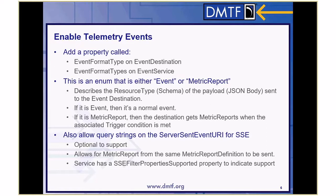We also allow query strings on the service and event URI for SSE. It's optional to support, but those query strings are in the model. You can find out which properties are supported using the SSE filter property on the service. These are the exact same filter options that are in the Redfish spec itself, so you can use the same format whether you're filtering on GETs or filtering on events.